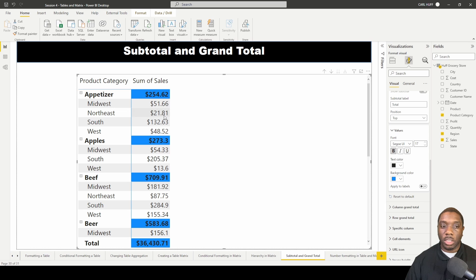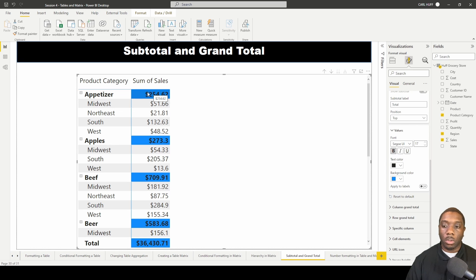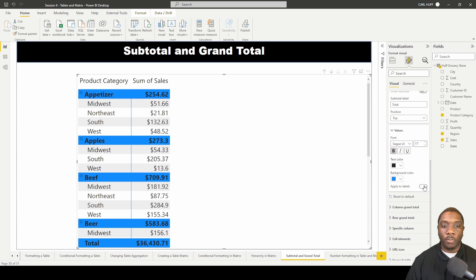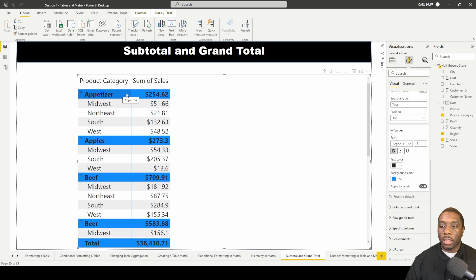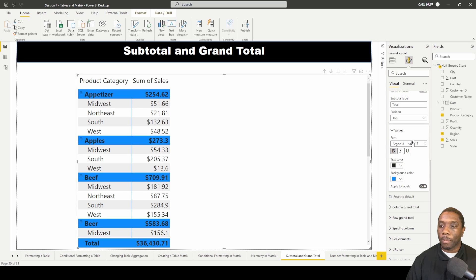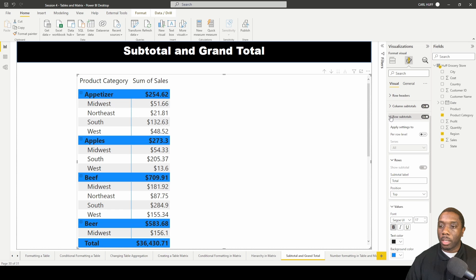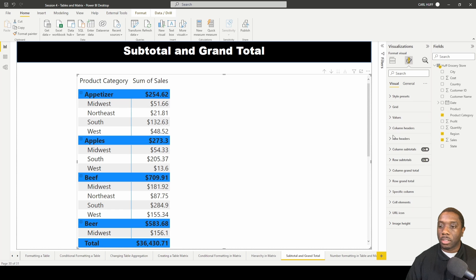If I want my subtotals to show all the way across to include the labels, then I just say apply to labels as well. Once I do that, now you see that this function has also been applied to the labels and we can go ahead and minimize this.